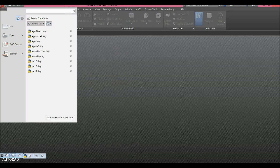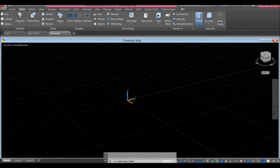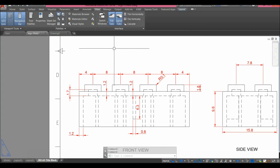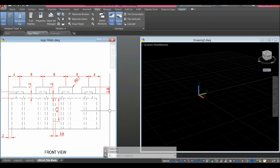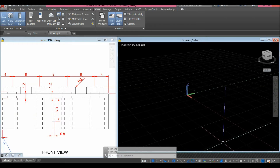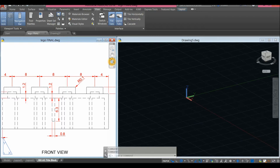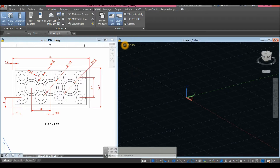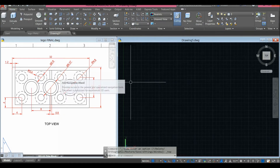Start a new drawing by clicking the drop-down arrow, click New, and since I'm using millimeters I'm going to use the Akadiso 3D template for metric units and click Open. I'm going to open my reference drawing, click Tile Vertically to arrange my windows, and make sure to work on Parallel Projection by clicking the drop-down arrow and selecting Parallel. Then zoom and work from Top View — inside Custom View click that and select Top View.